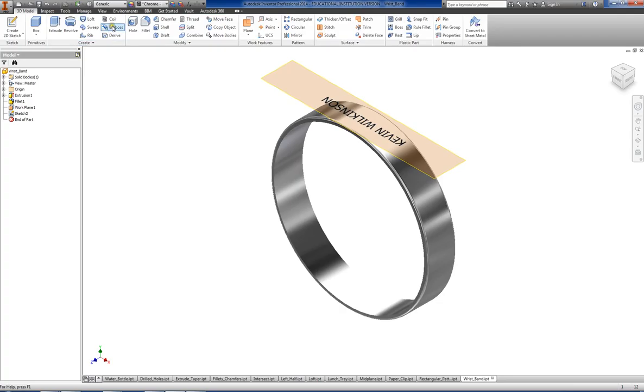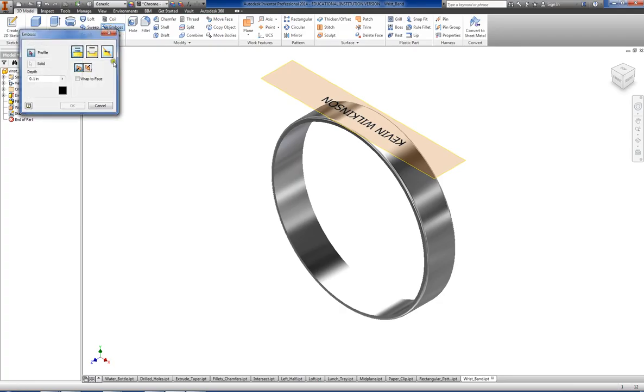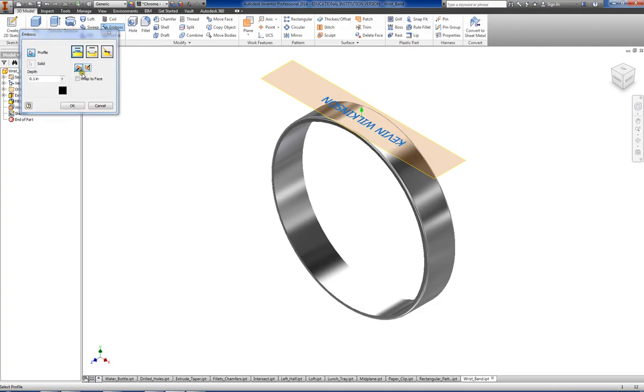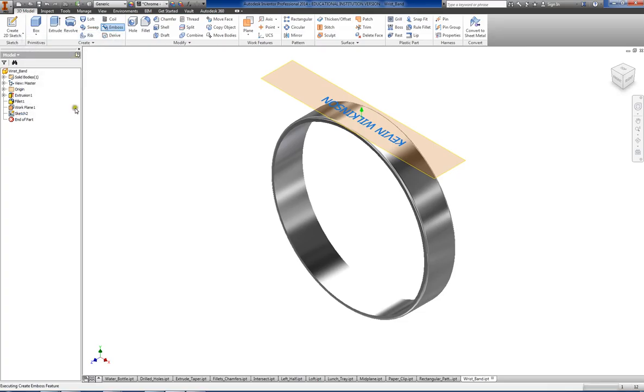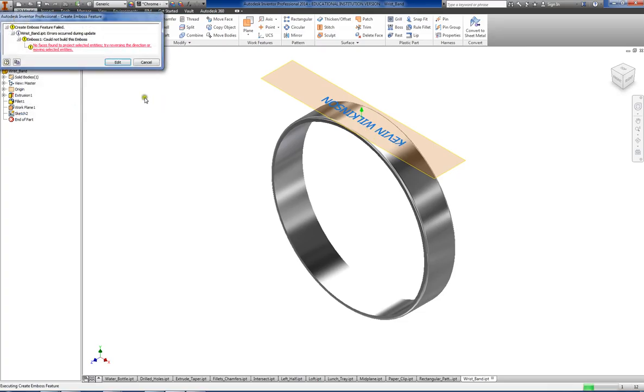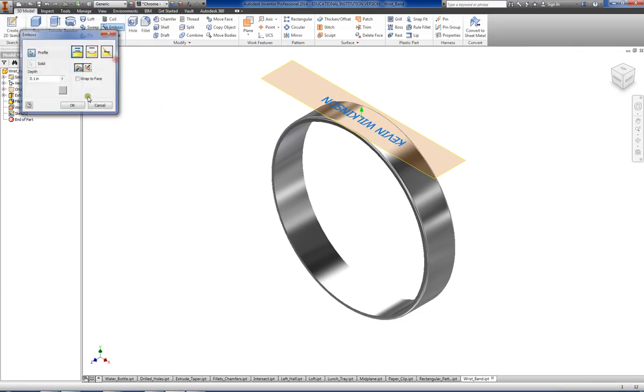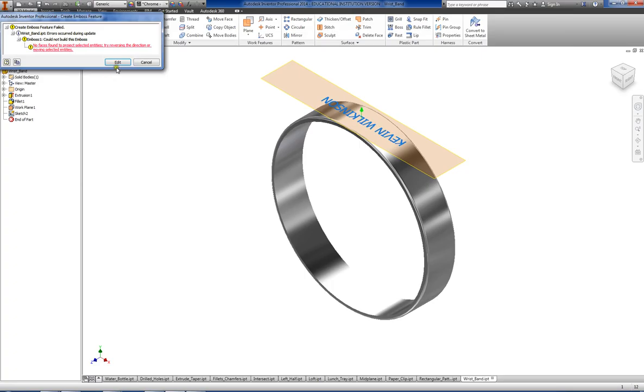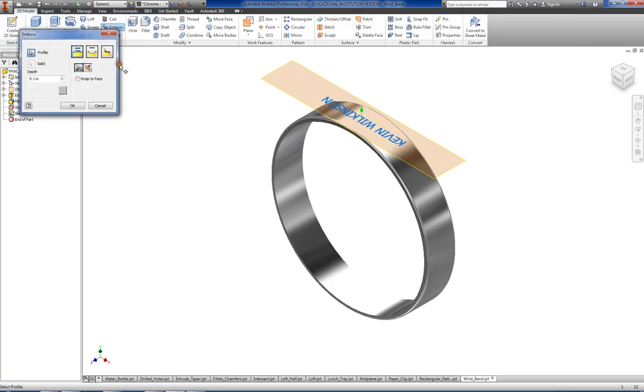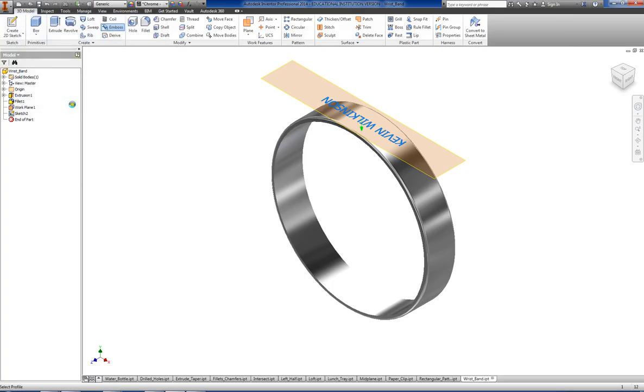And then what we're going to do is use what's called emboss. What emboss does is we select our profile, which is our text, and emboss will either raise the text.